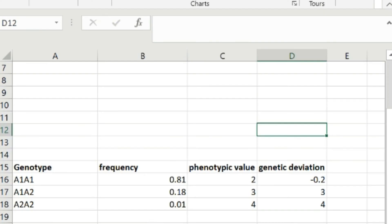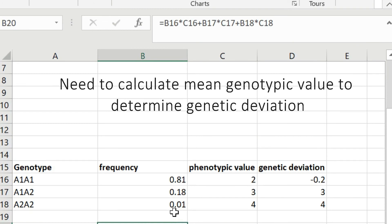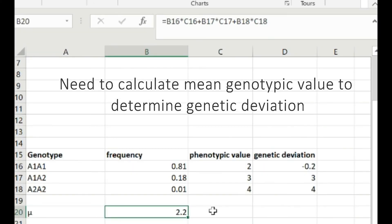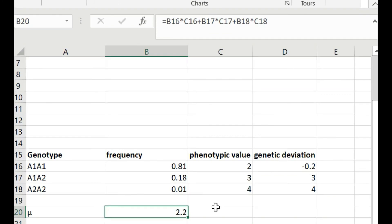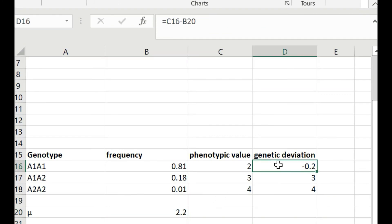The phenotypic value will be given to you — it might be the weight for the population or some other measured attribute. To calculate the mean, we multiply the frequency by the phenotypic value for each genotype and add them all up. Whatever value we get is the mean for the population, and we can then subtract it to get the genetic deviation for all genotypes.